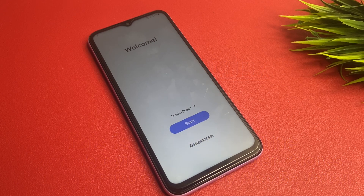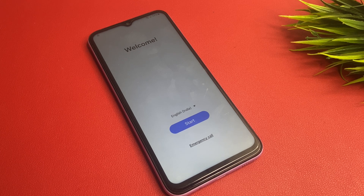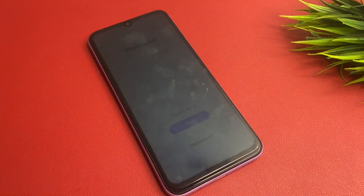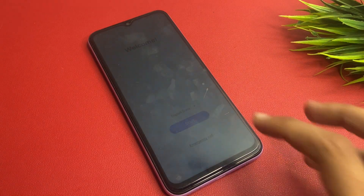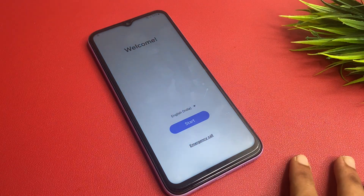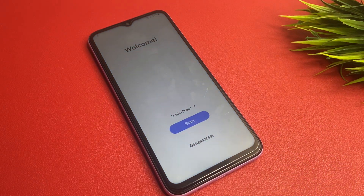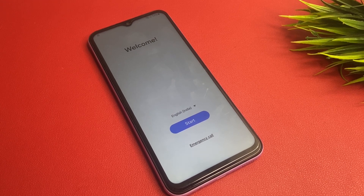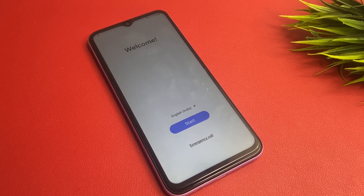Hello friends, welcome back to my YouTube channel. In this video I am going to show you how to bypass the Google FRP process in Samsung models like A series, M series, and J series. This video is also helpful for Android 10, 11, 12, 13, and 14, and is applicable for all Samsung models.